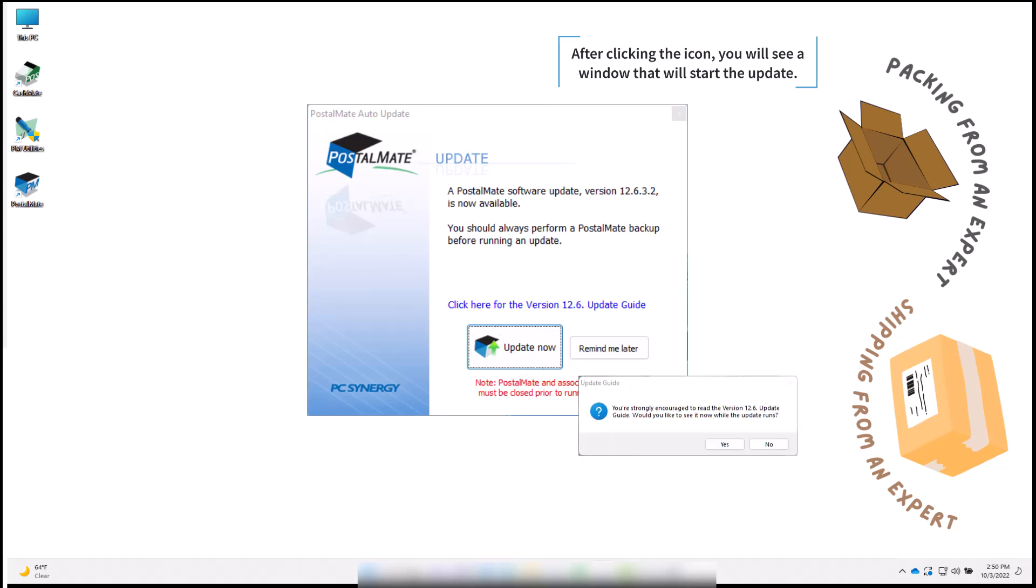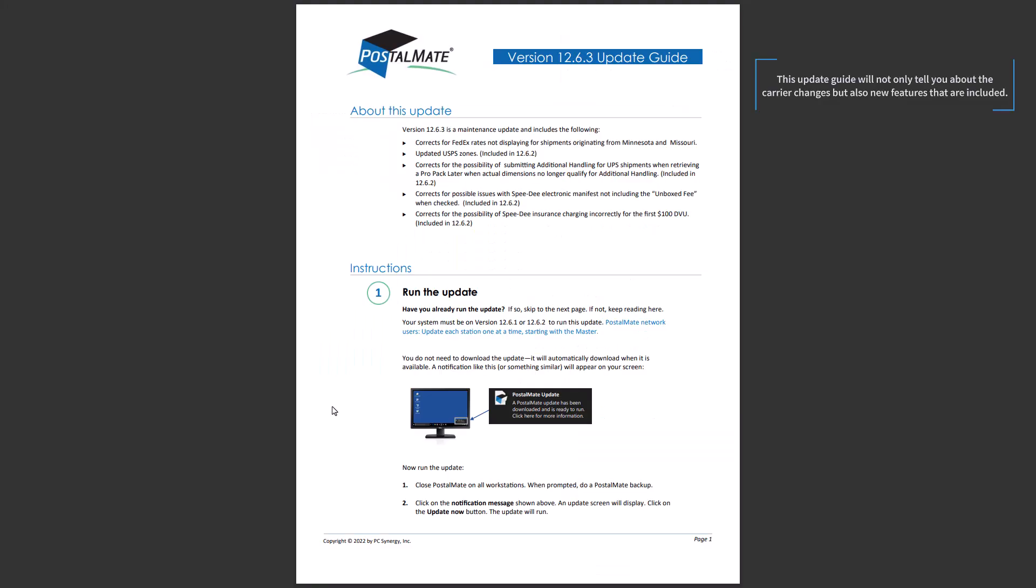After clicking update now, a box will pop up asking if you'd like to read the update guide. Yes is always the answer. This update guide will not only tell you about the carrier changes, but also the new features that are included.